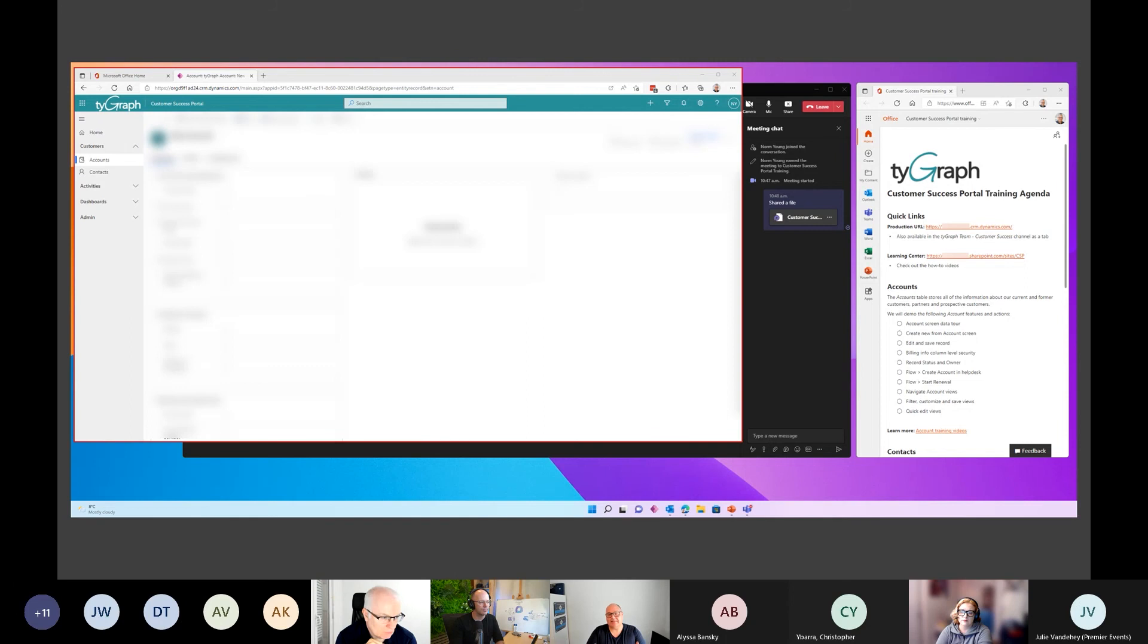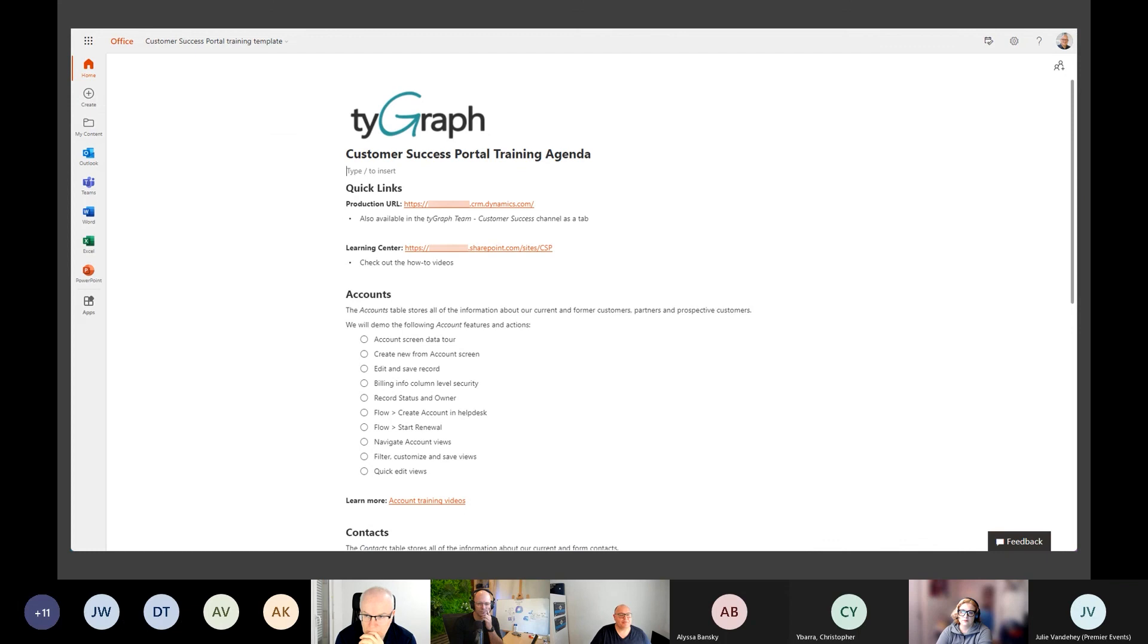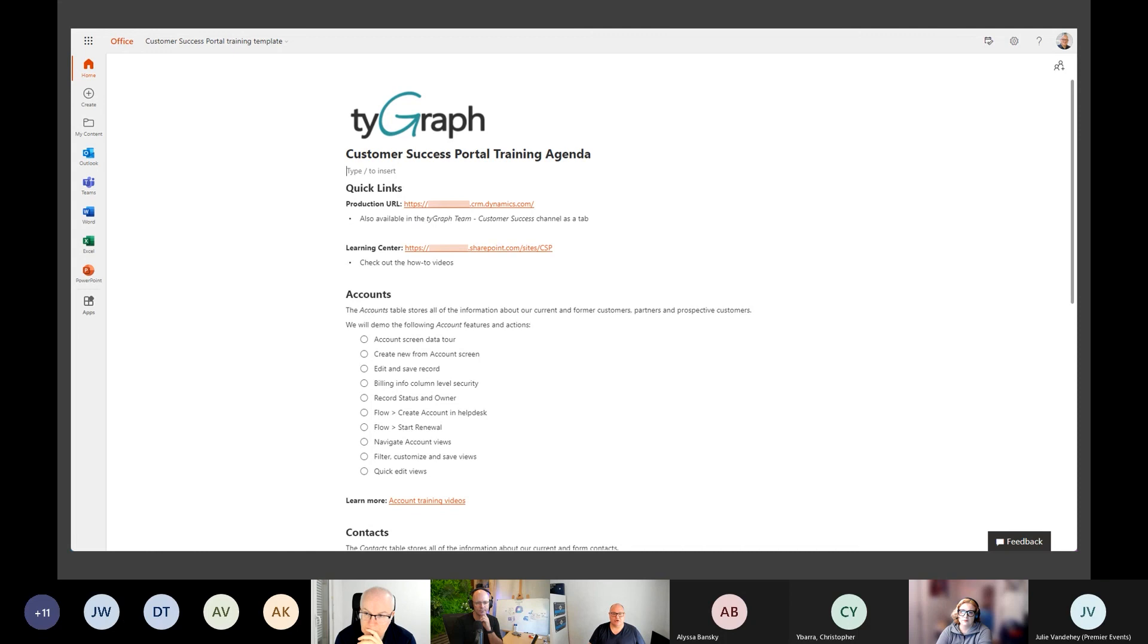In the future state, my hope is that they can come into this original document for subsequent training sessions and don't make this Loop document about me - make it about us. Have that real-time collaboration, let them put in their notes. You can't see it, but on the bottom there's a Q&A section, so it would be a great situation.